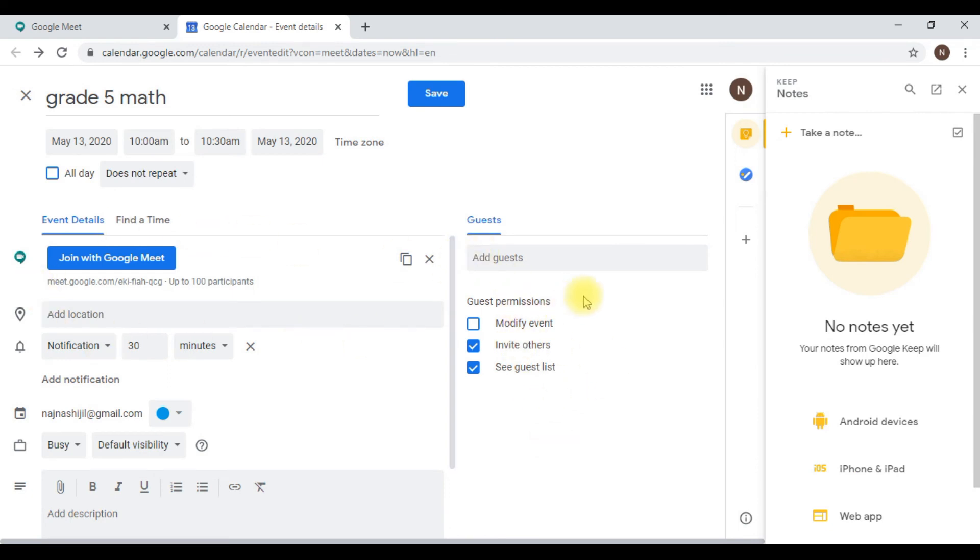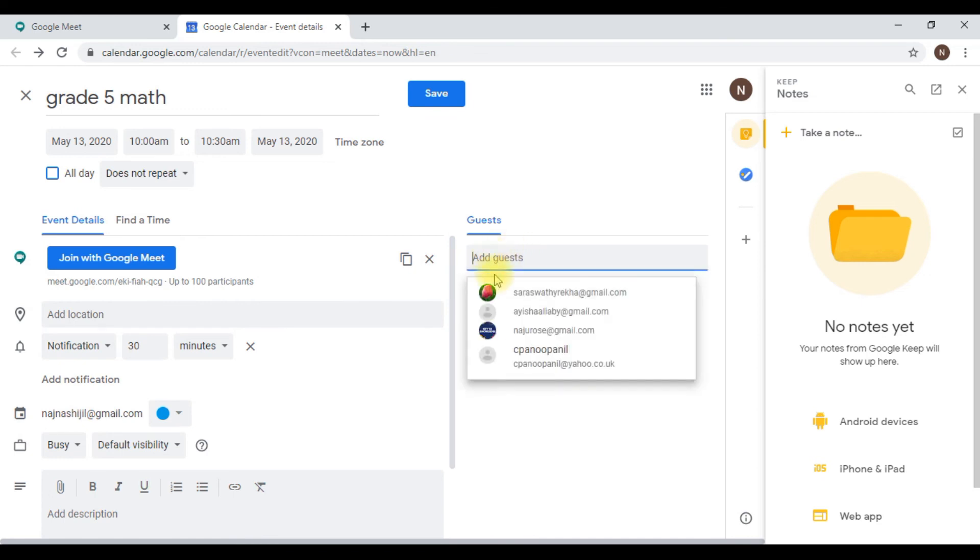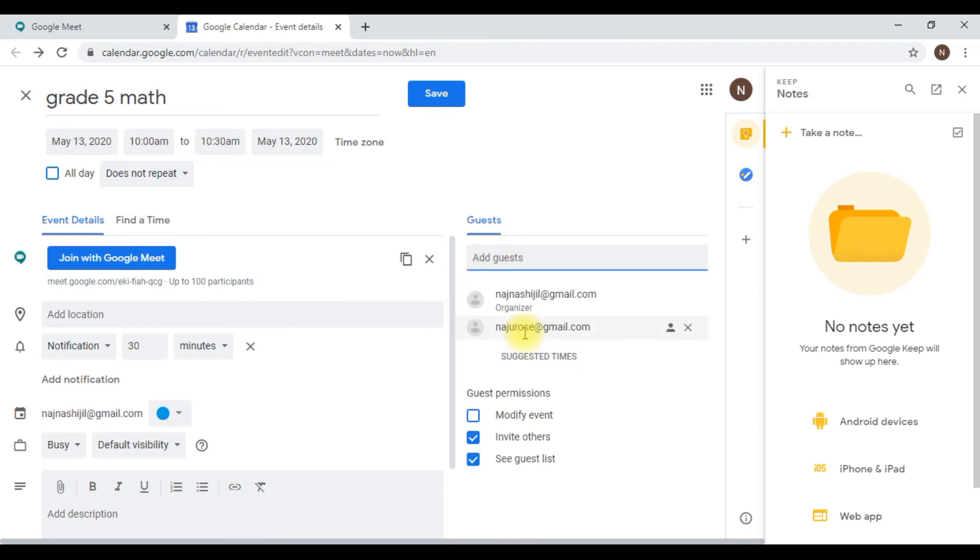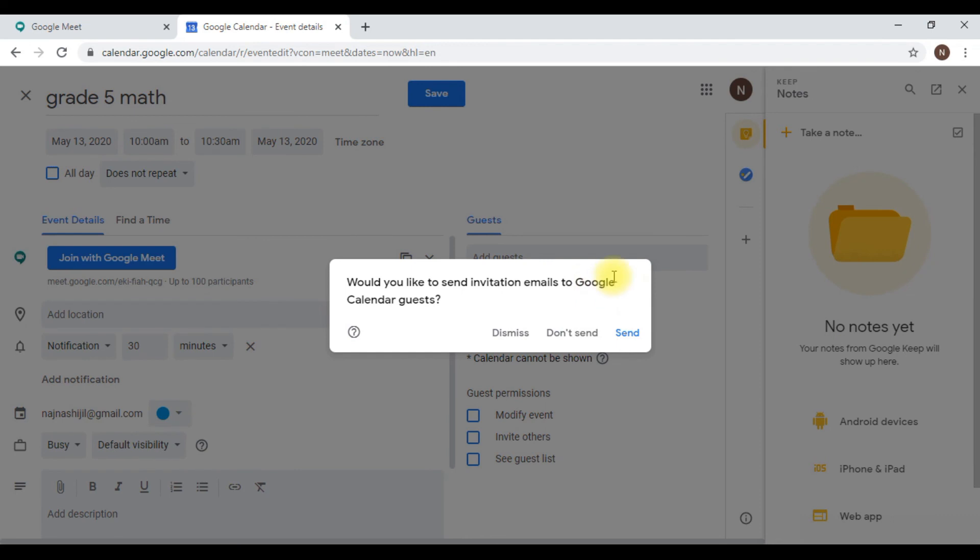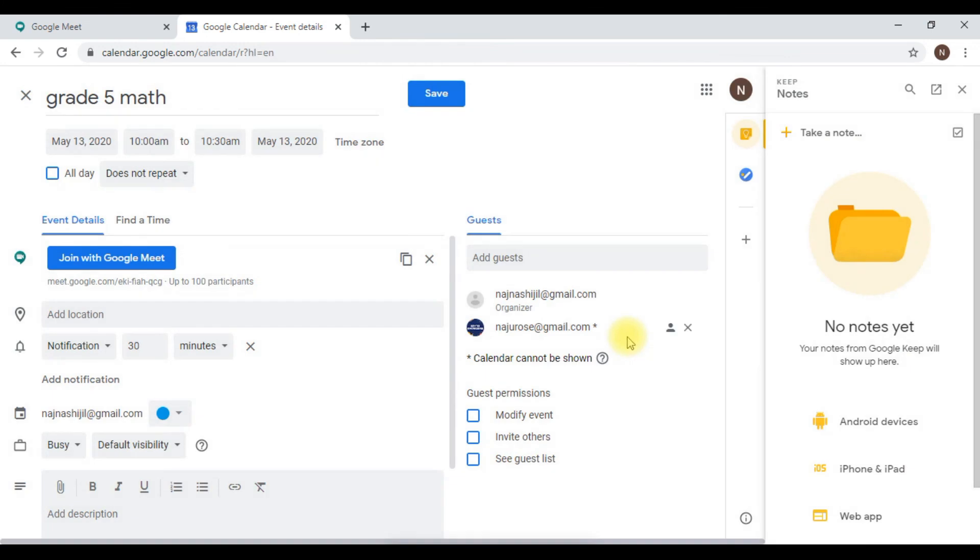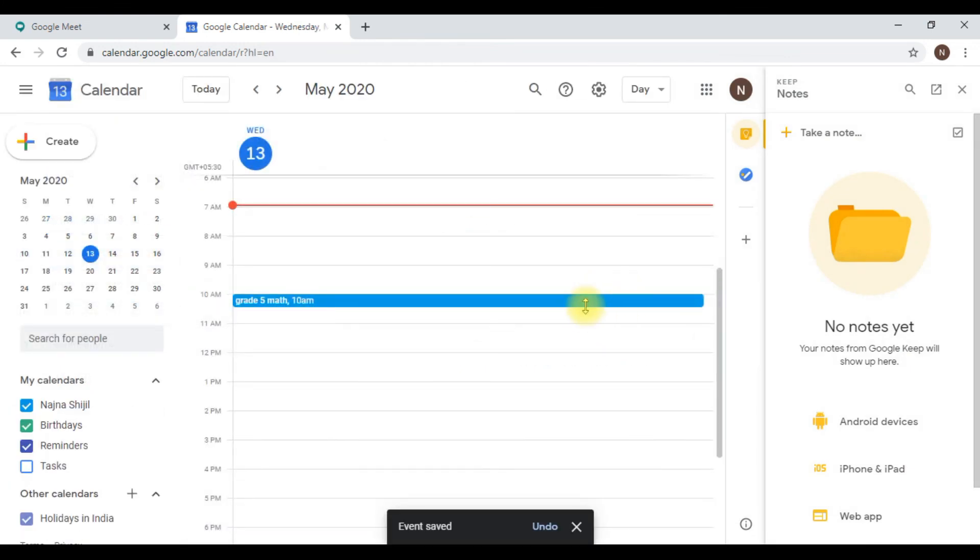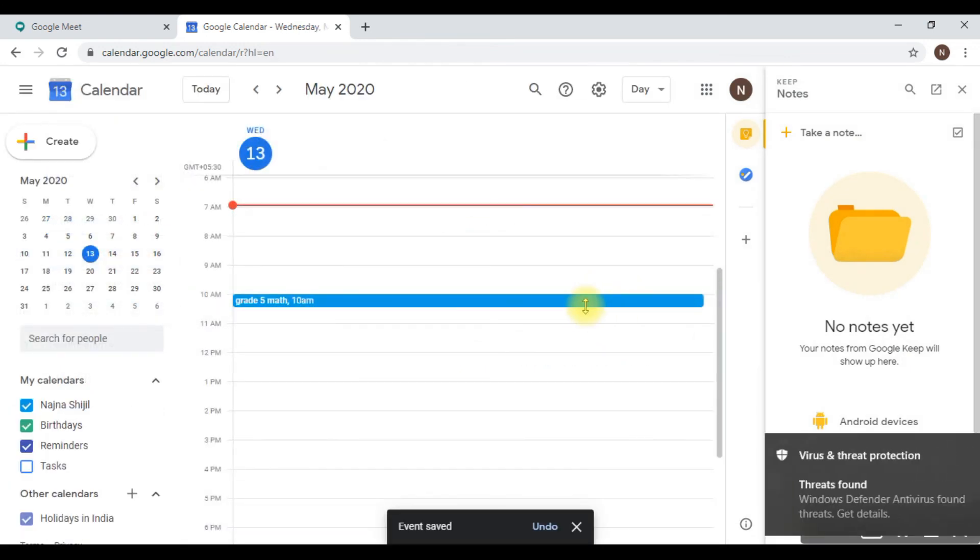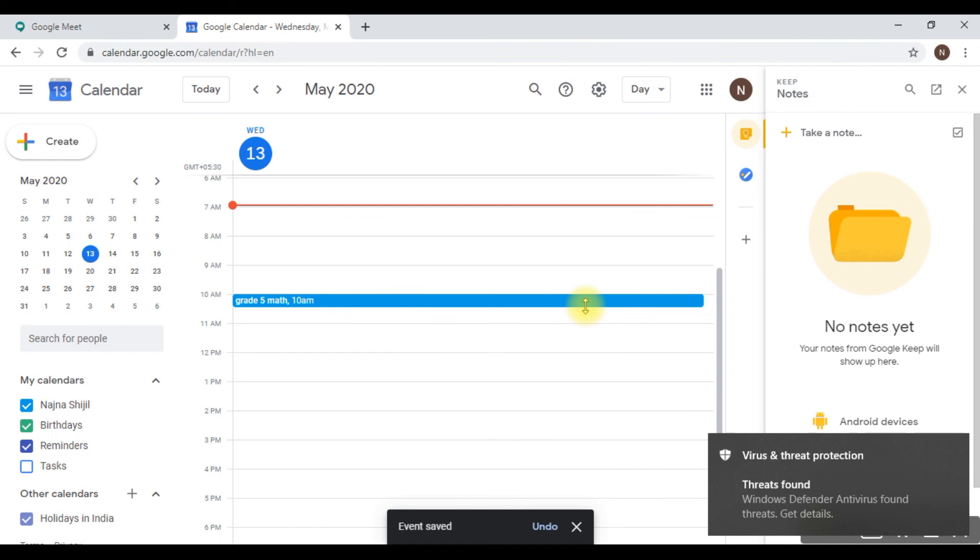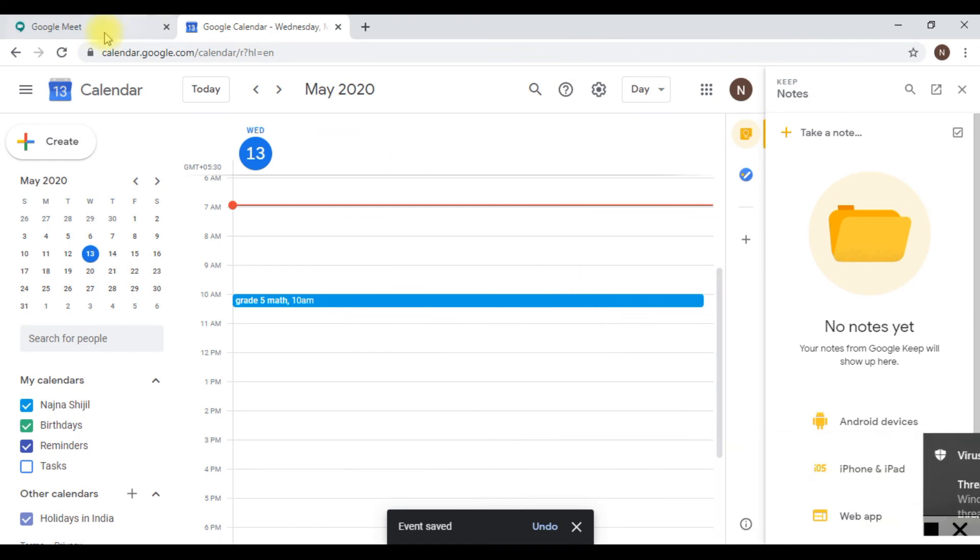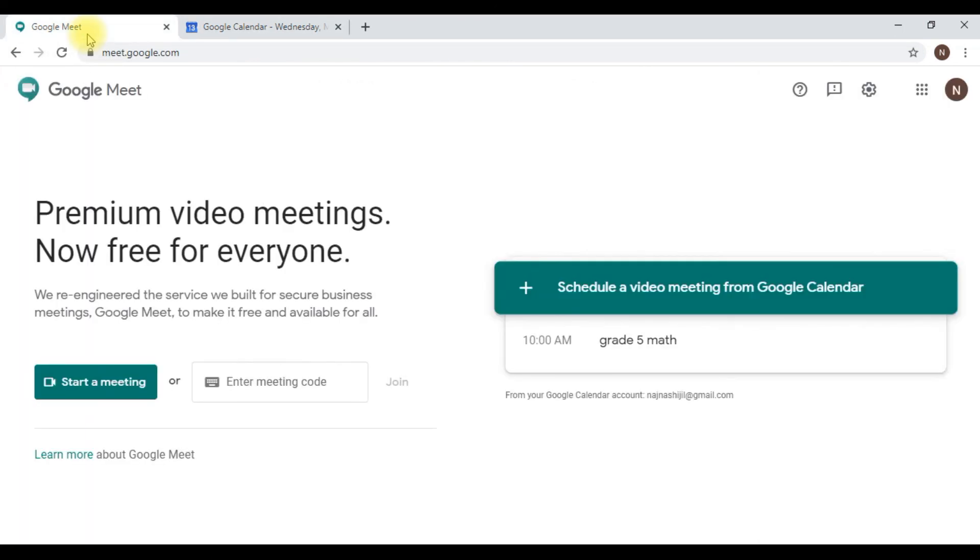Just add whomever you want to be in your class. You can modify guest permissions also here. Now just save it. When you click the save button, a window will pop up asking would you like to send invitation emails to Google Calendar guests. Just click send, and whoever you've added in your guest list will get an invitation email with the meeting ID.